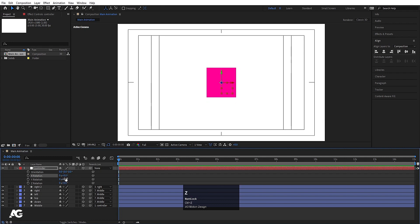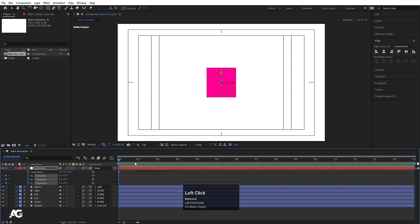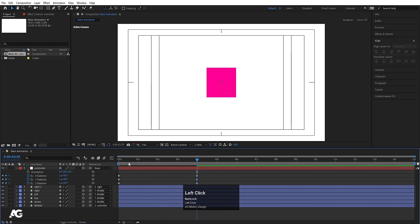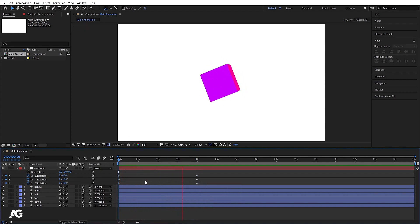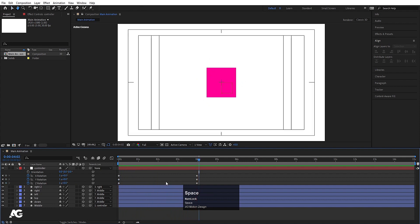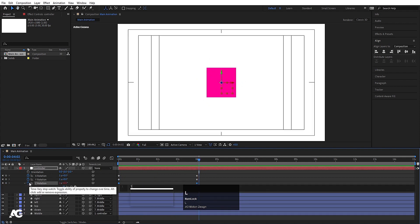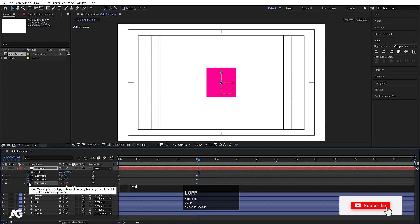Switch to Active Camera. Select the controller, press R for rotation — if I rotate it you can see the cube rotates. Create a keyframe on the X axis, then around four seconds create another keyframe with a full rotation. Hit play and we get this rotating cube animation.